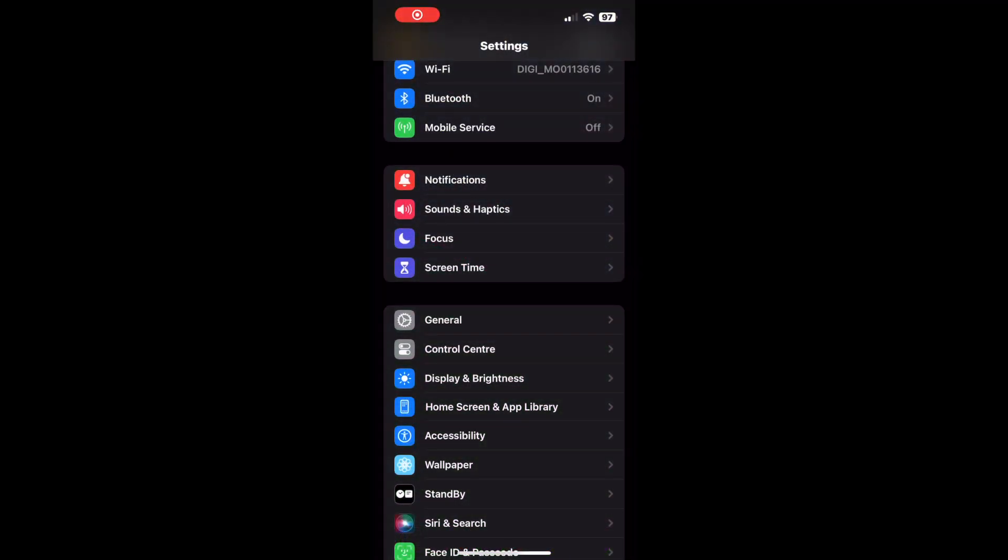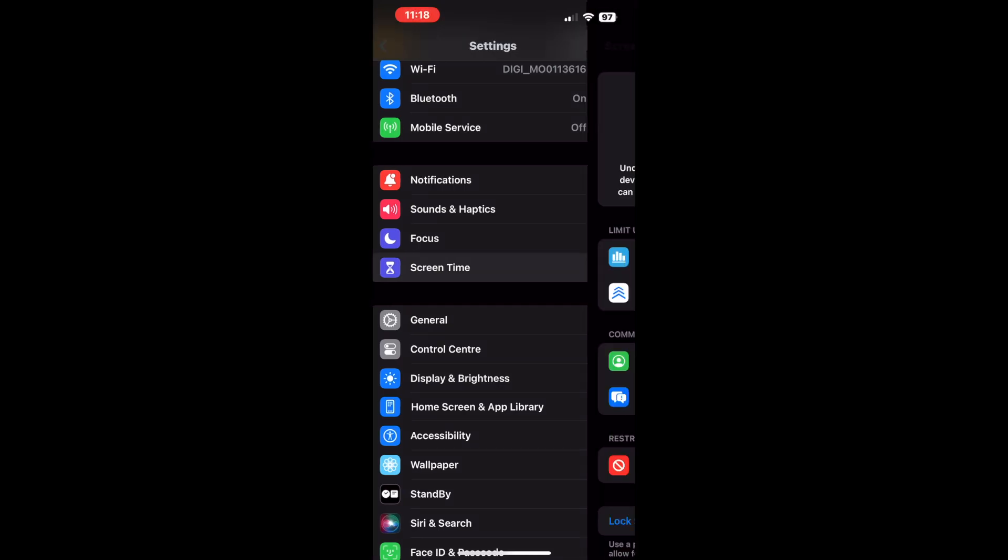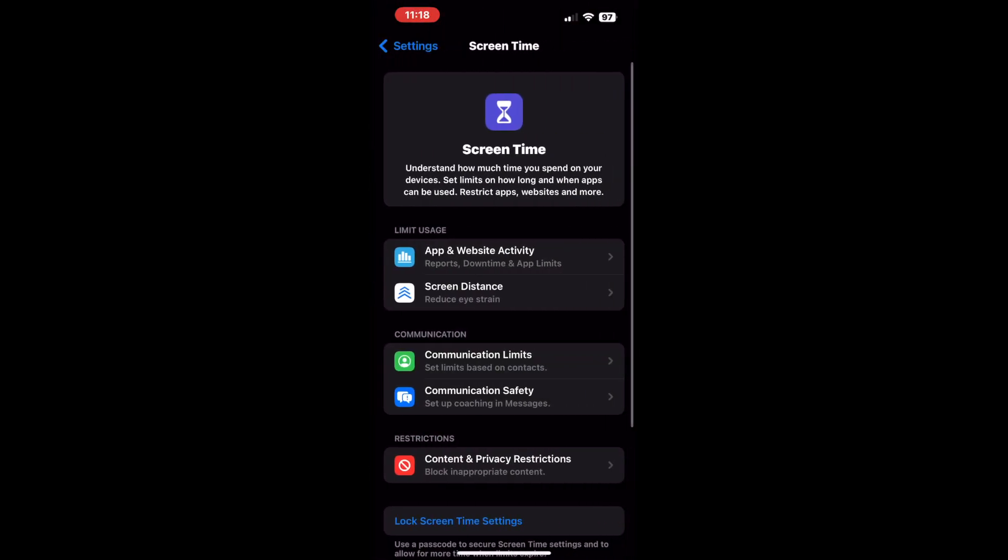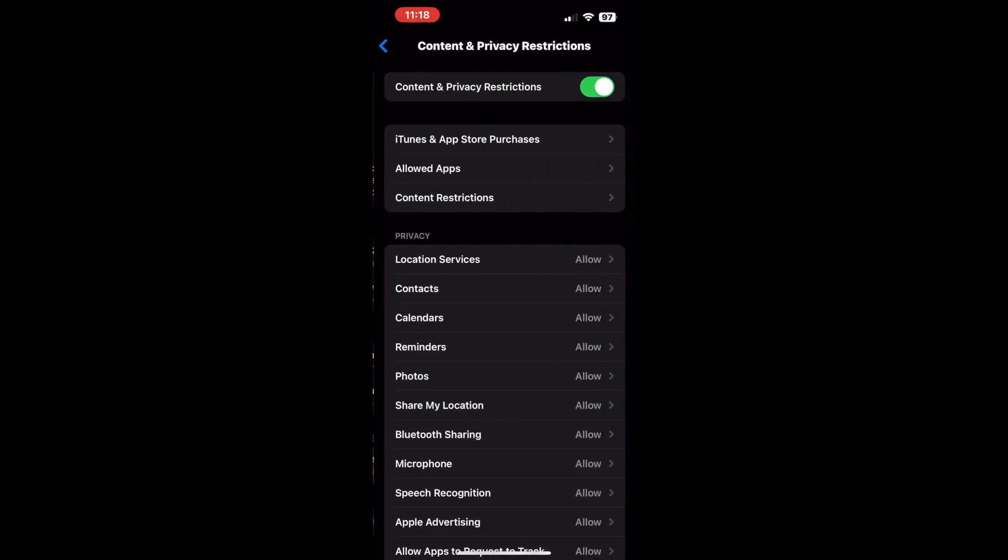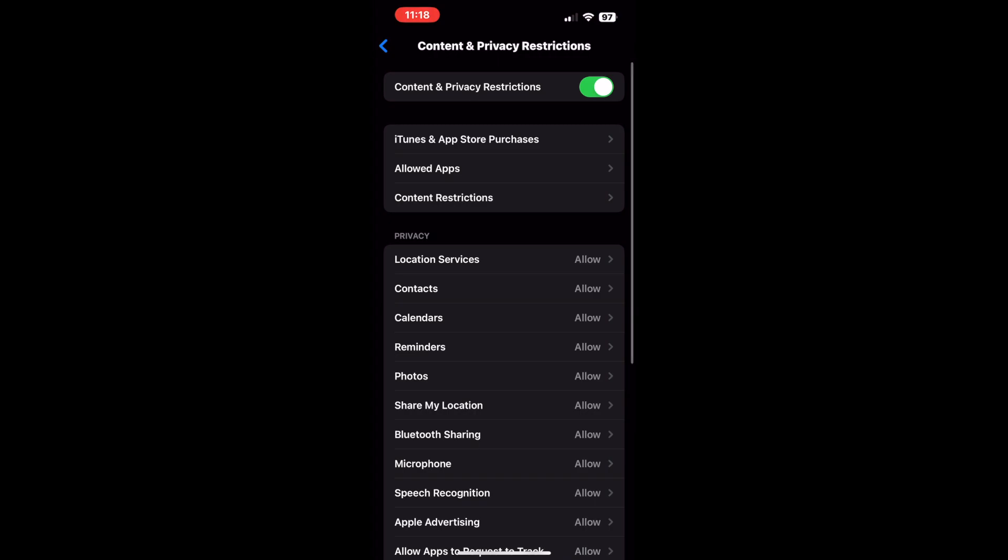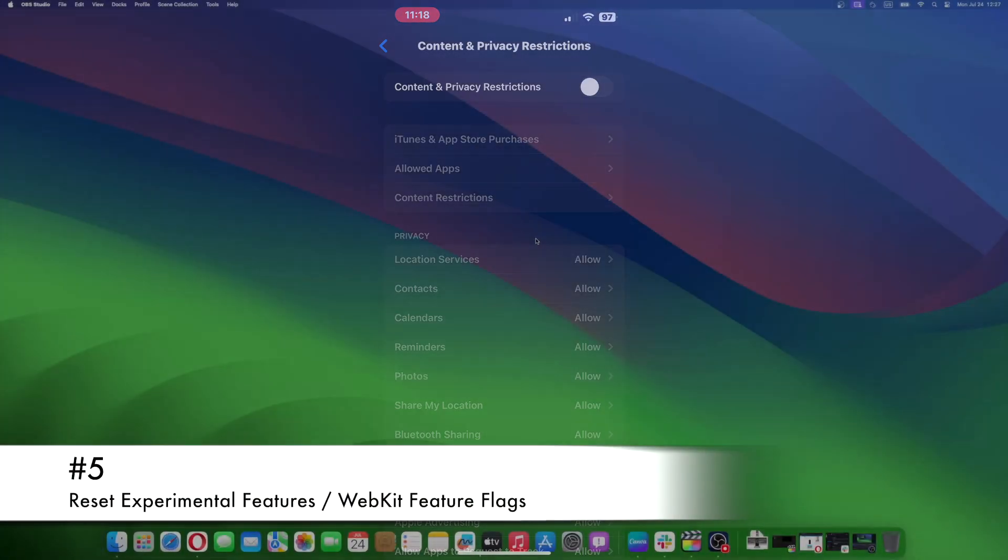Open the Settings app on your iPhone and tap the Screen Time option. Navigate to the Content and Privacy Restrictions option. Here, disable the Content and Privacy Restrictions toggle.